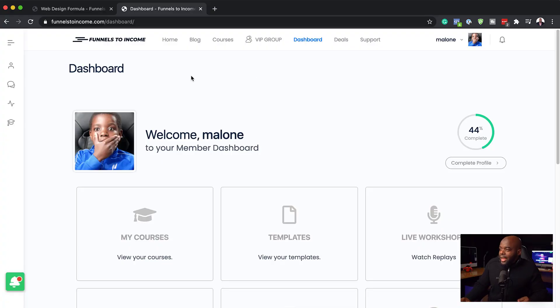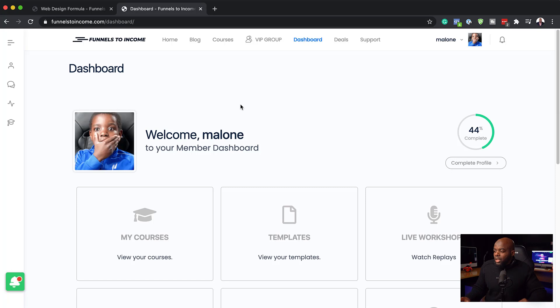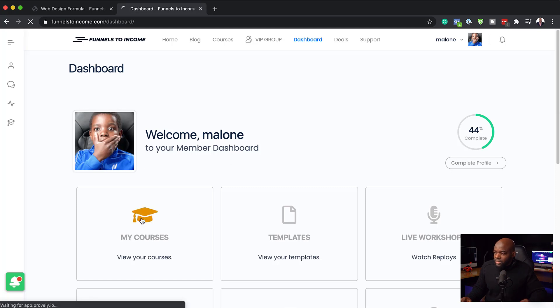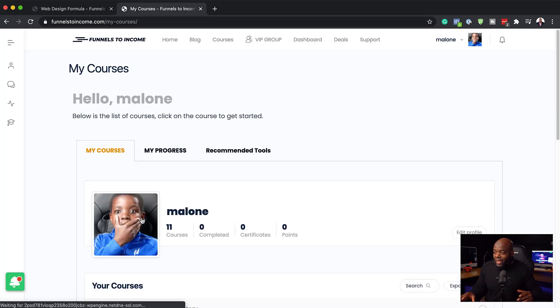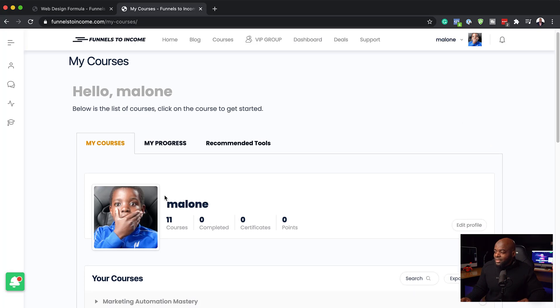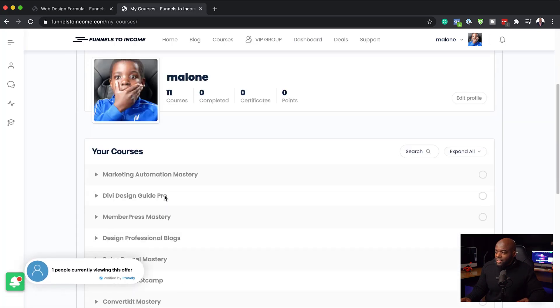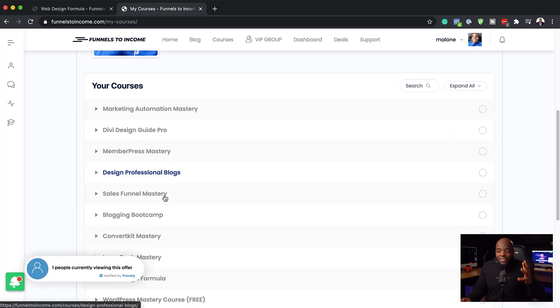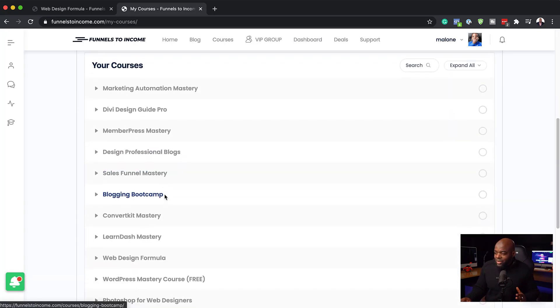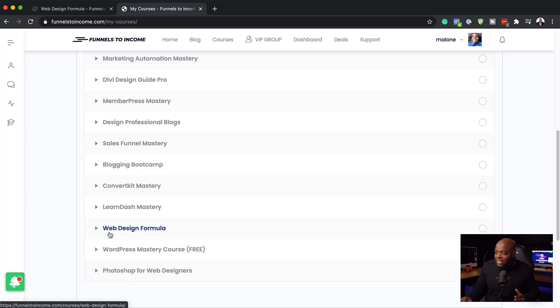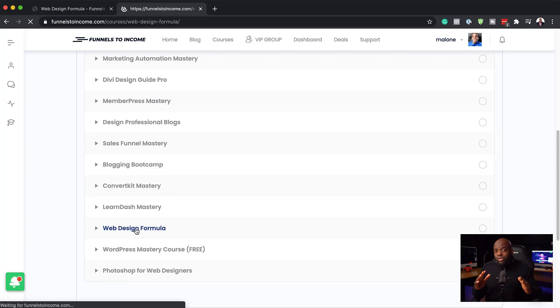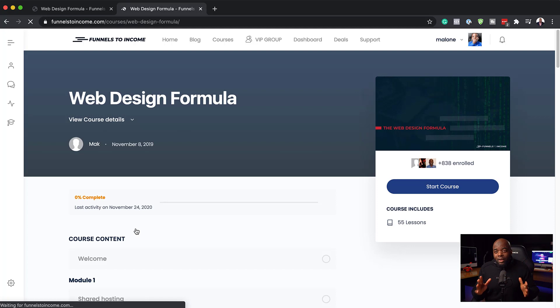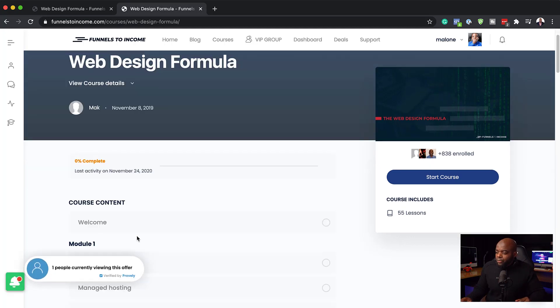When you first sign up for the Web Design Formula and log in, you get this dashboard. This is your main landing dashboard. What you do is you click here on Courses, and then this is going to take you to the courses page where you have a list of all your courses. But the one that you're interested in is the Web Design Formula.